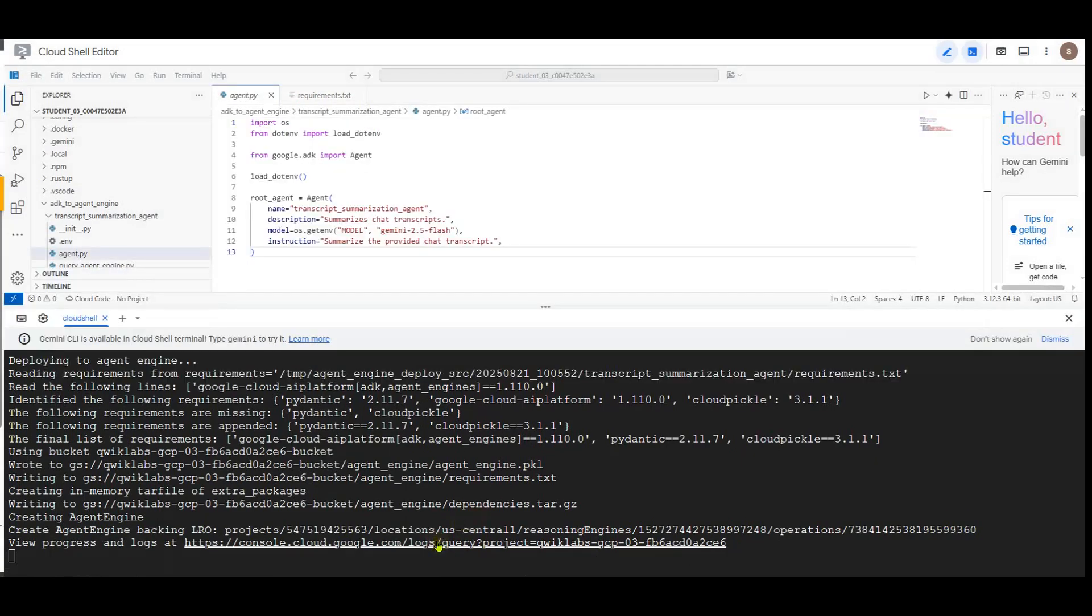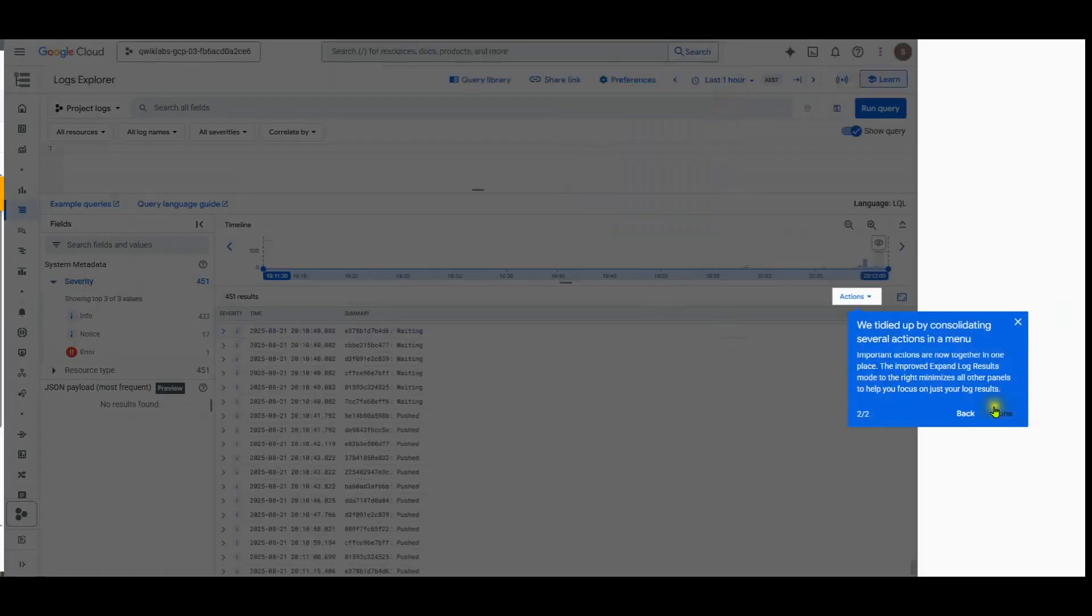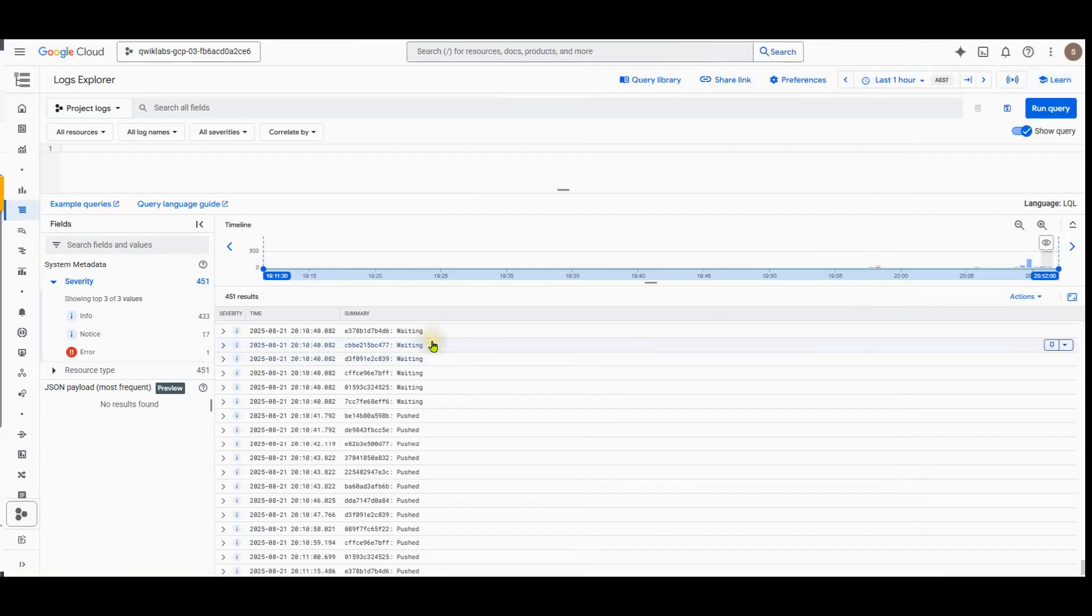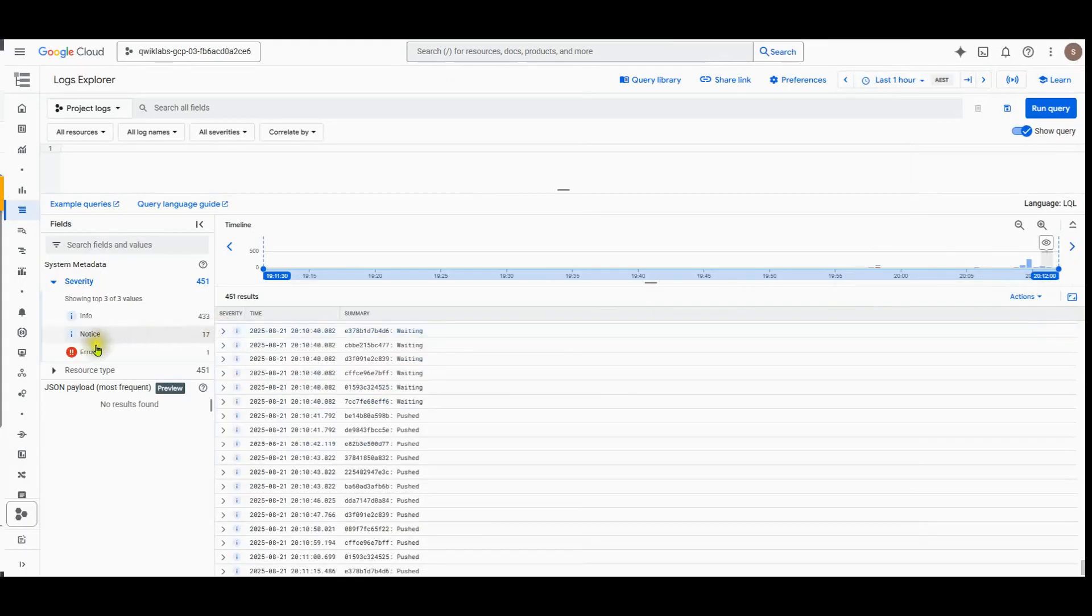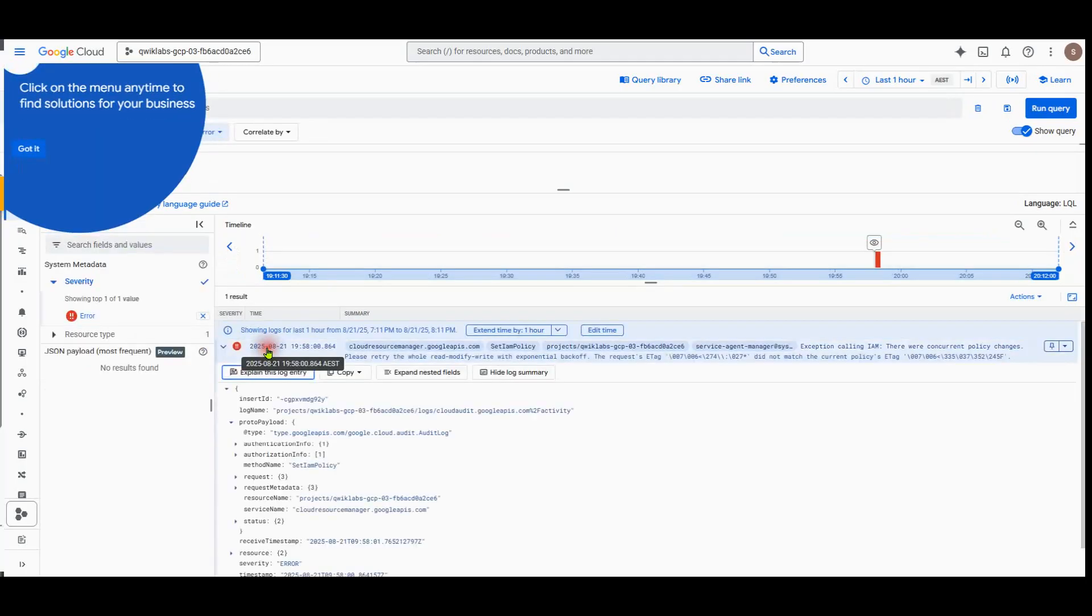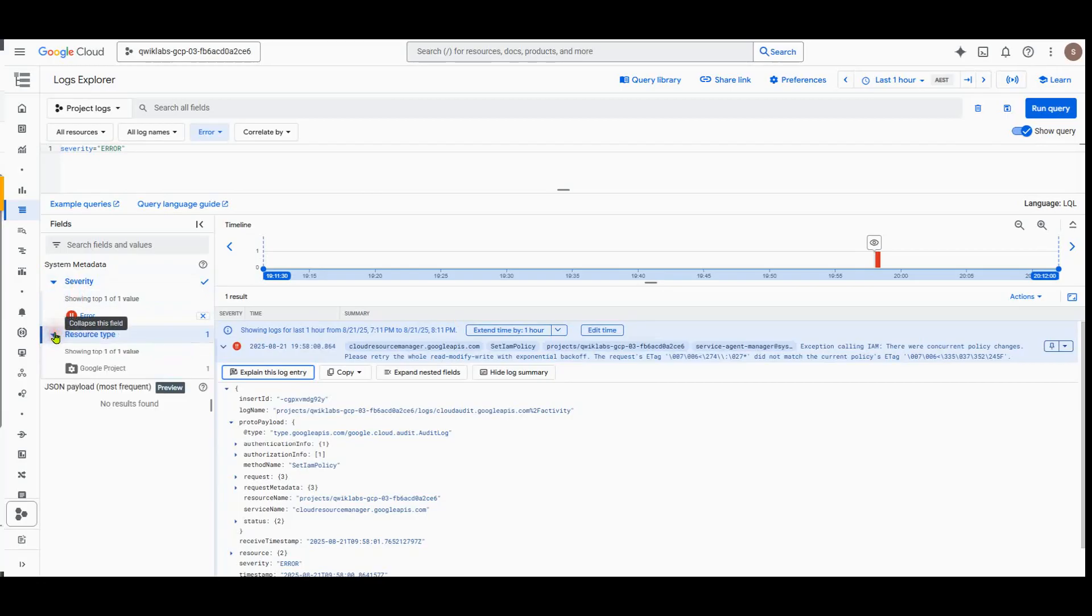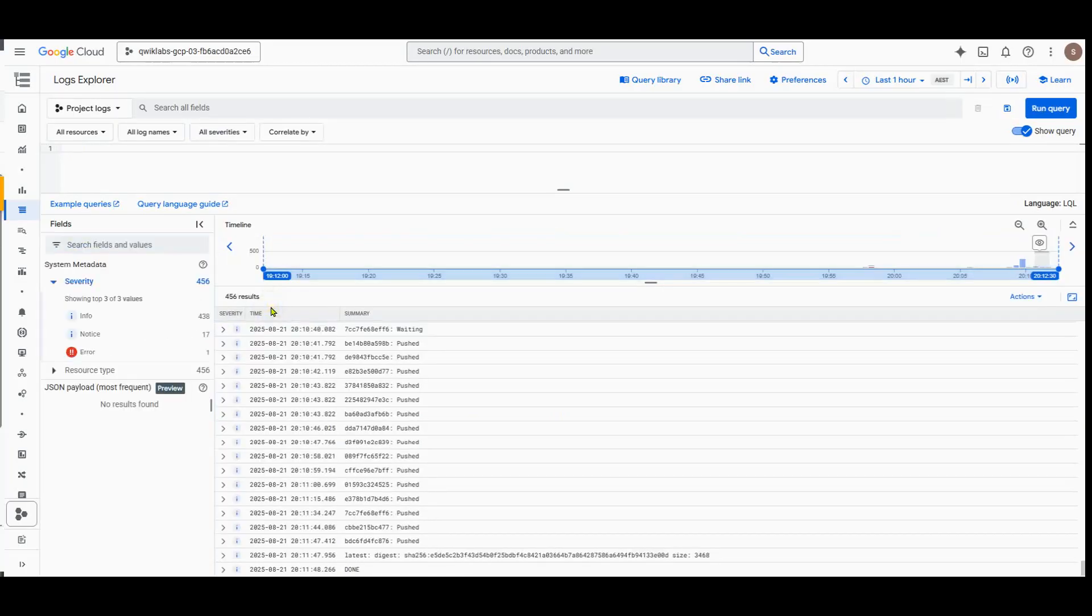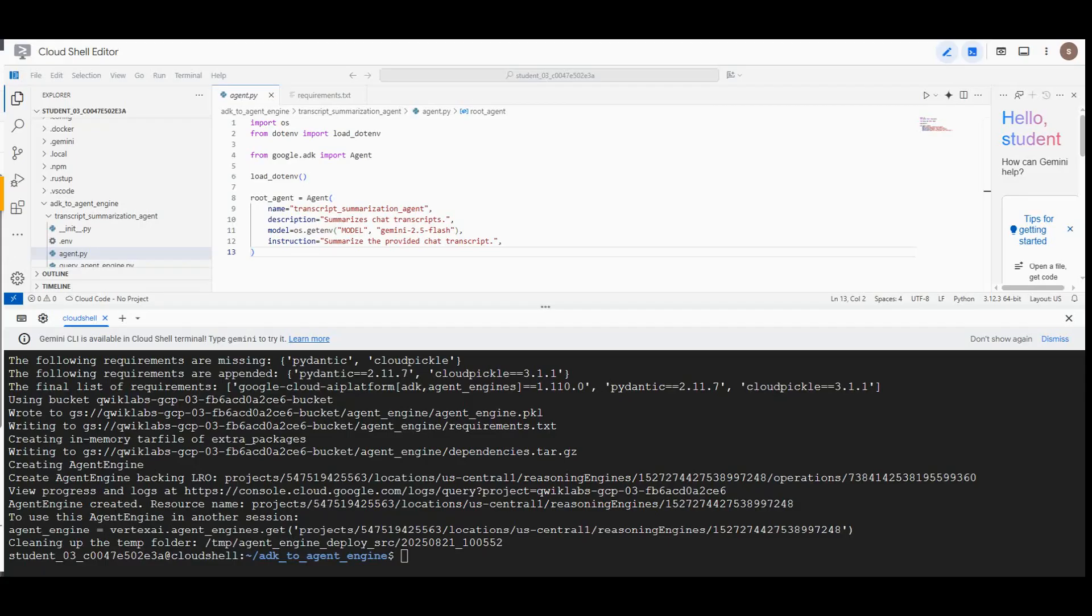You'll notice that there is a URL here. You can click to see the log activity. The deployed agent is completed.